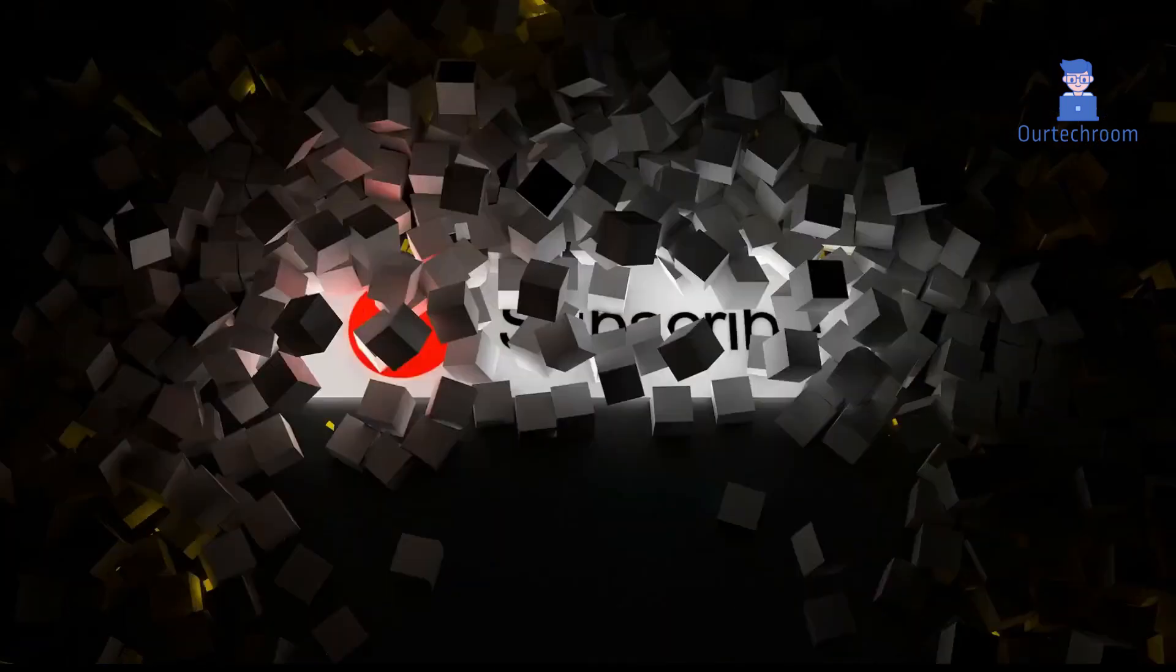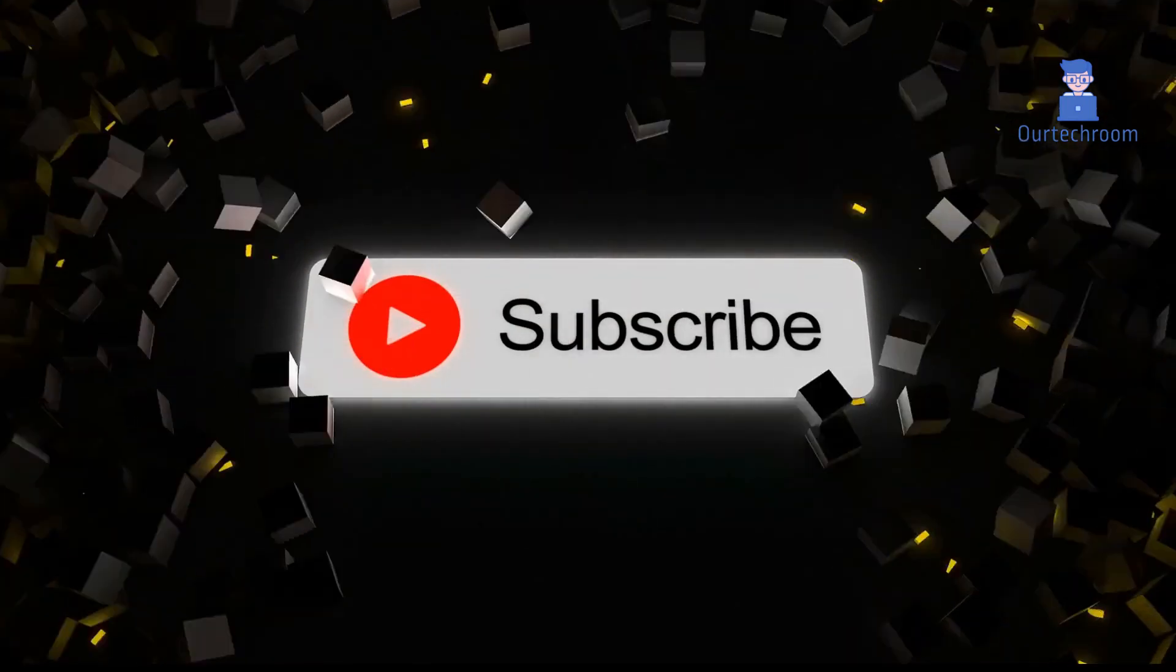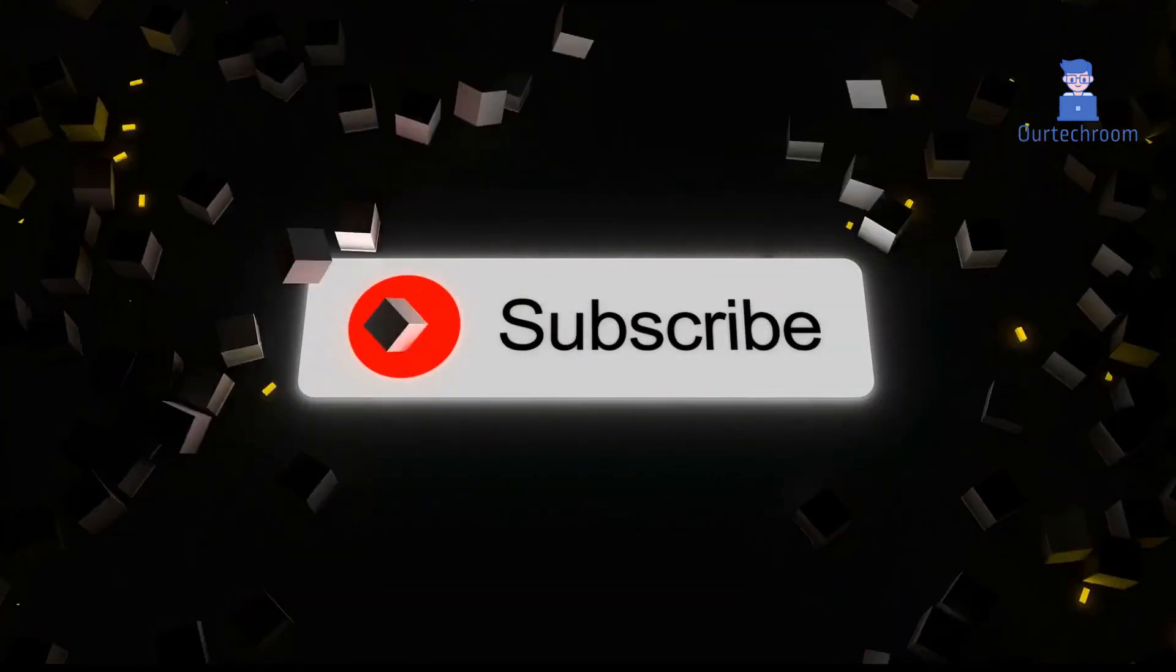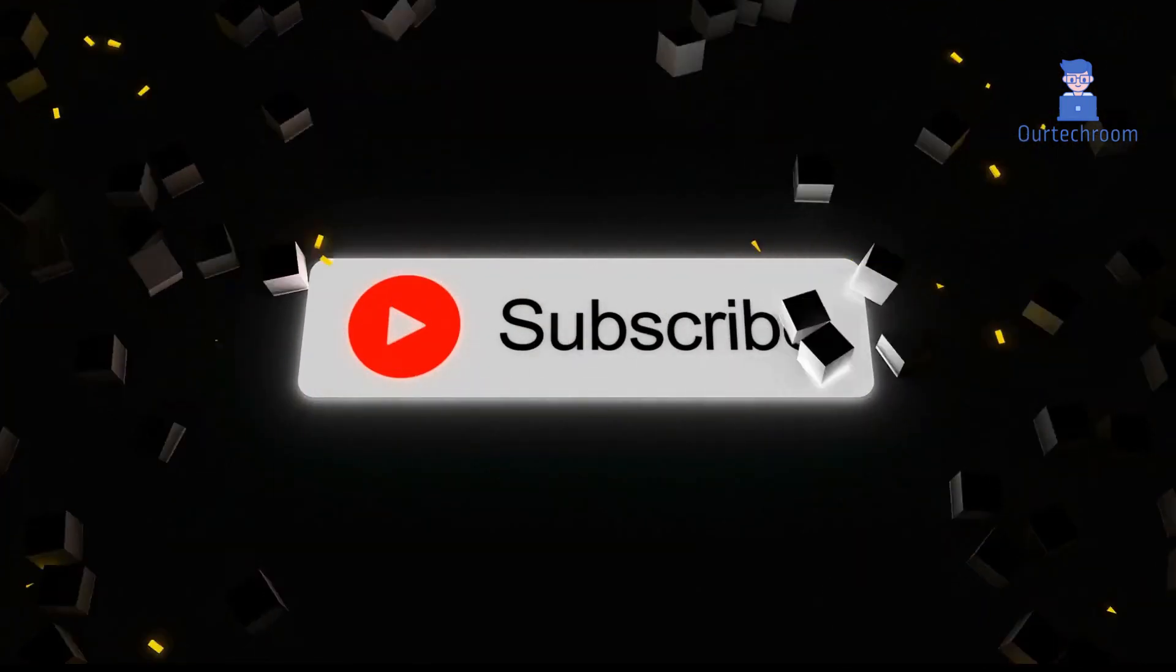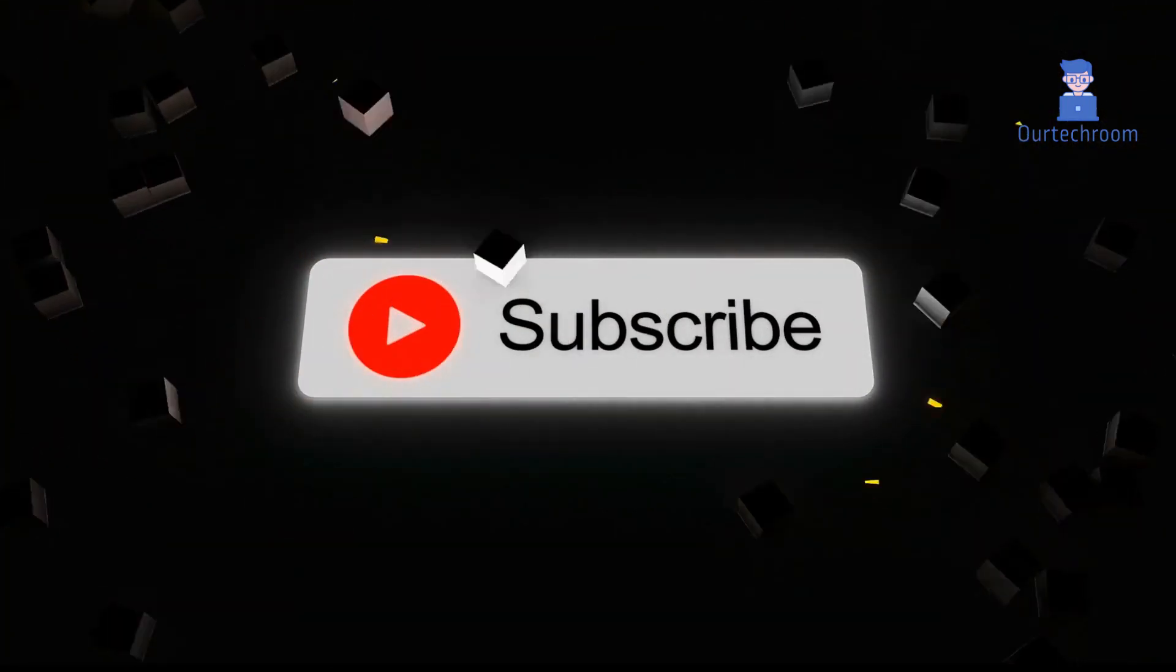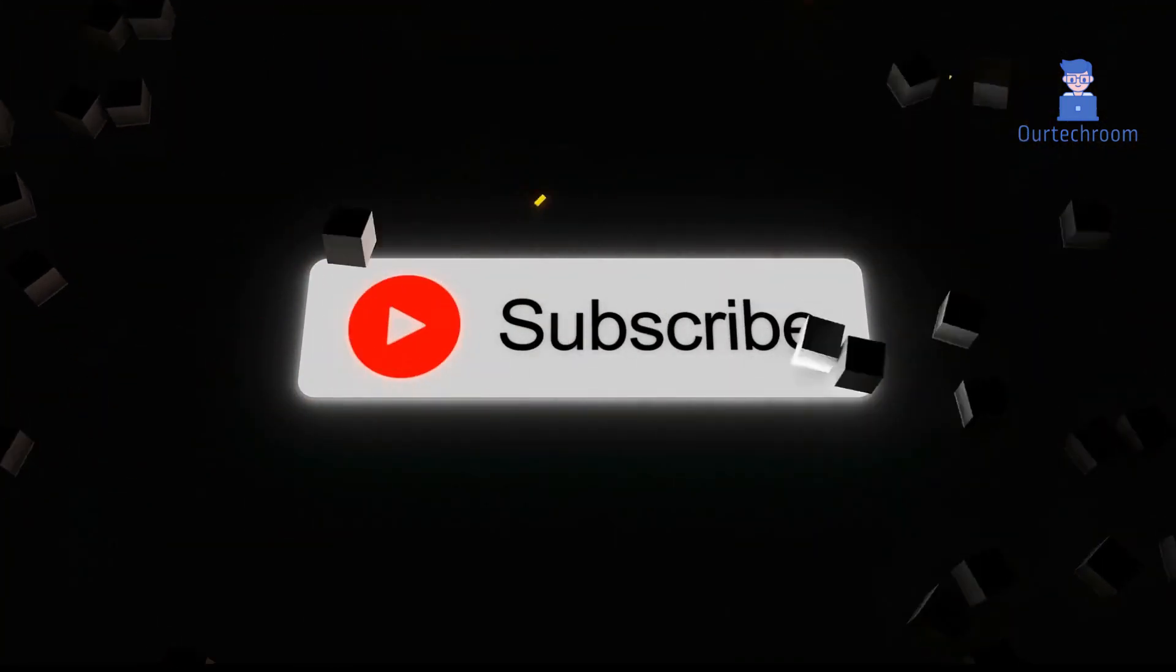Since there are several benefits, I recommend enabling the Enhanced Safe Browsing features. If you like this video please like, share and subscribe to the channel for similar videos. Thank you.